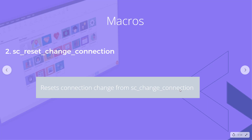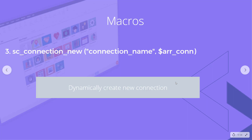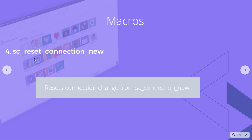The next two macros are for setting up a new connection and resetting it. Setting up a new one is slightly more complicated — you give it a connection name, which is a unique name, and then an array of settings for that connection. It dynamically creates a new connection that can be referenced for database queries. The opposite is sc_reset_connection_new, which takes it all away and returns to the original connection.